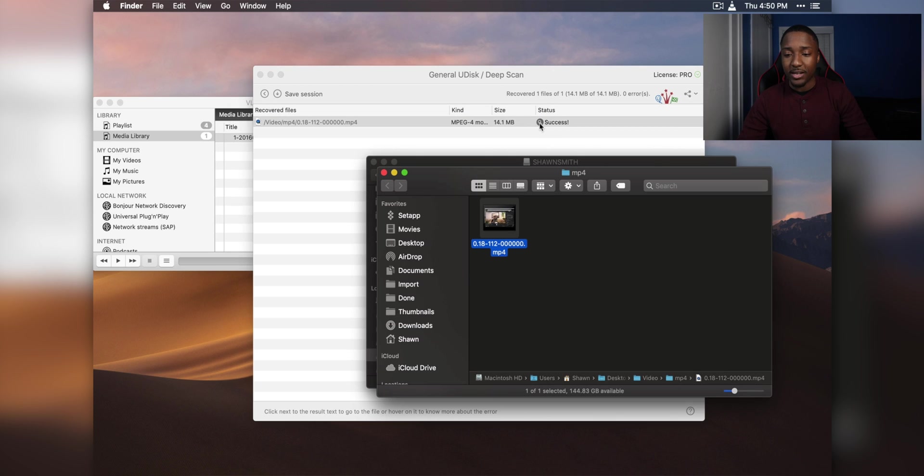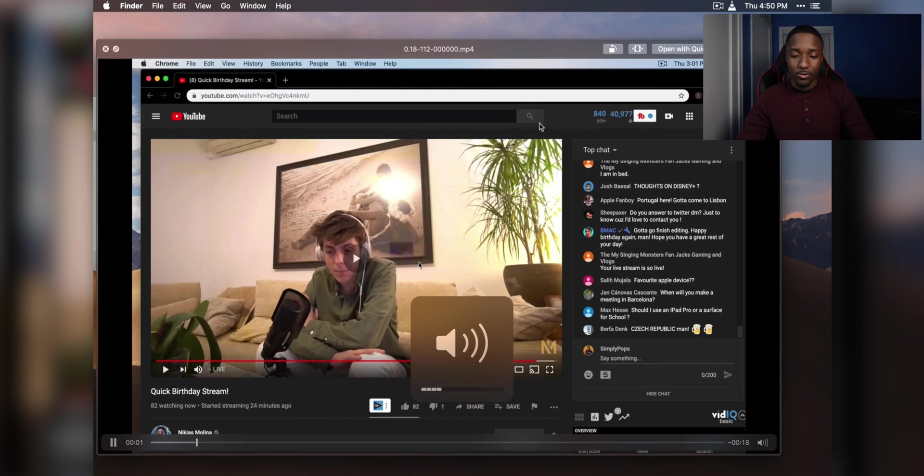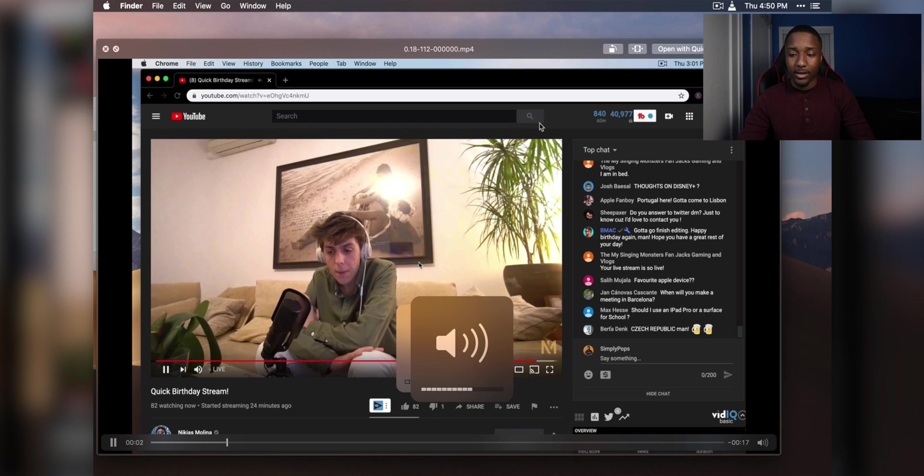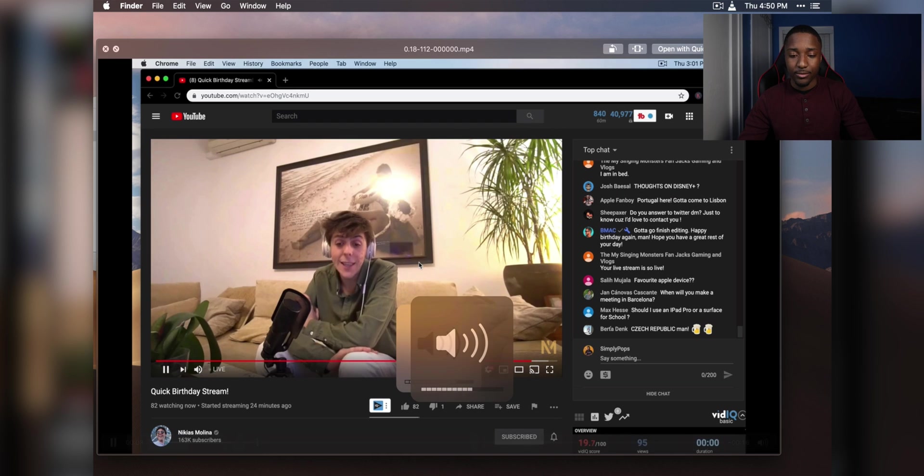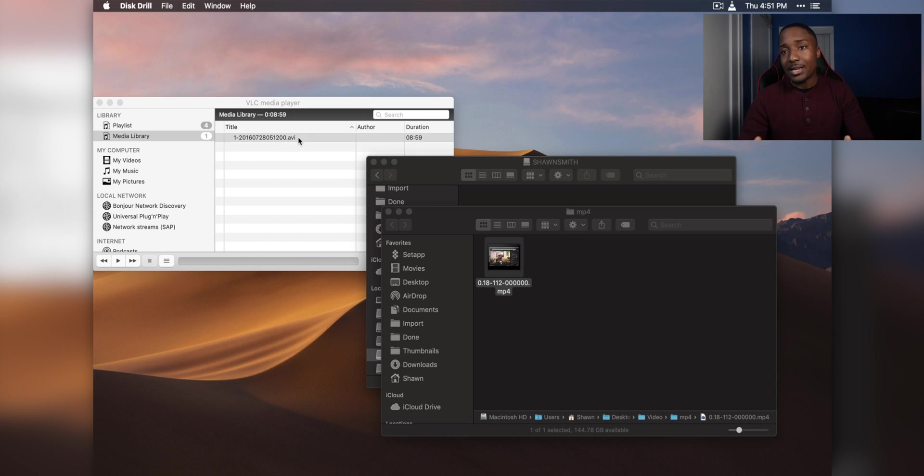You can click the little magnifying glass, and there goes the video, and there goes the audio. So the audio works. Everything works just fine.